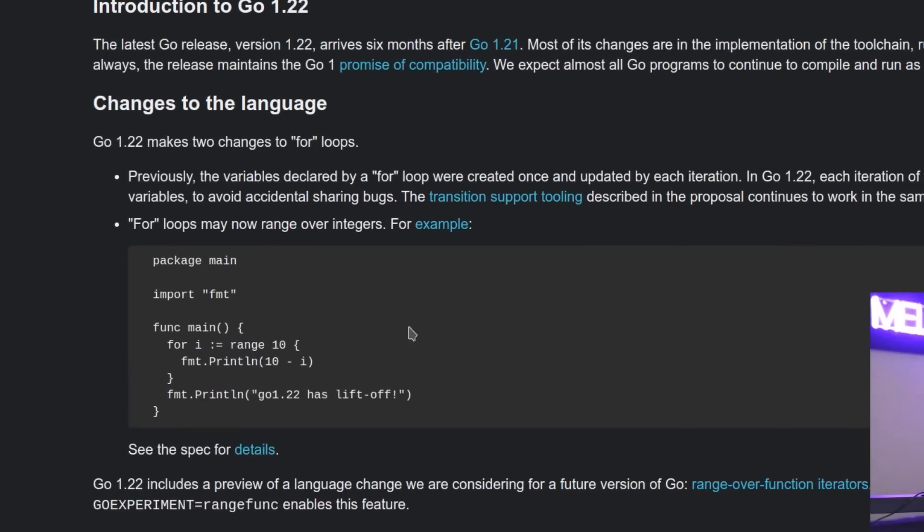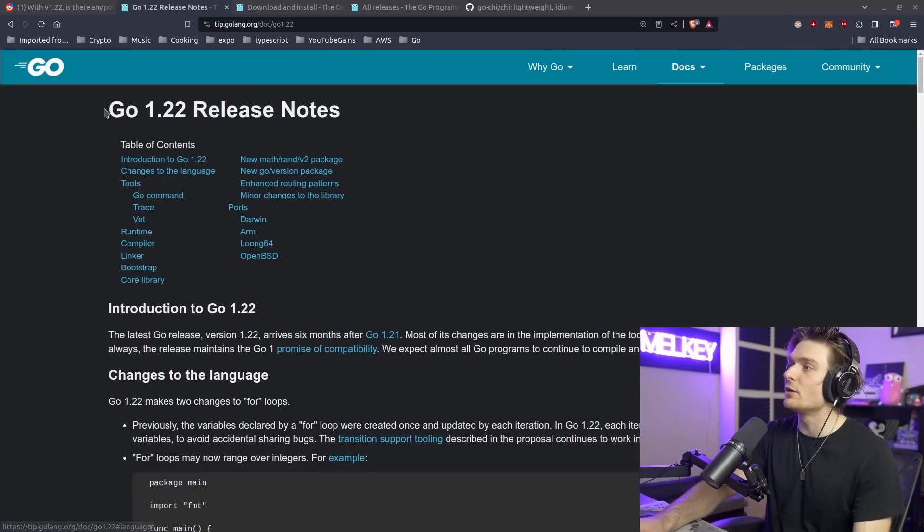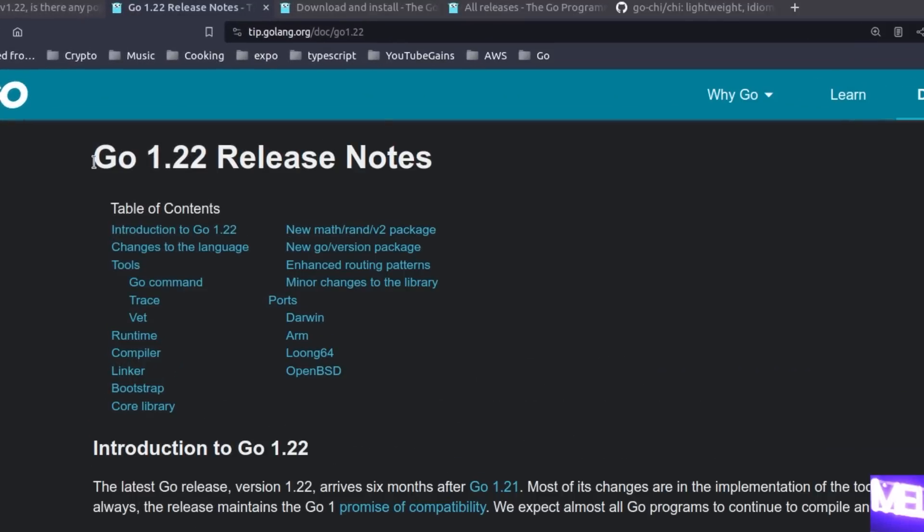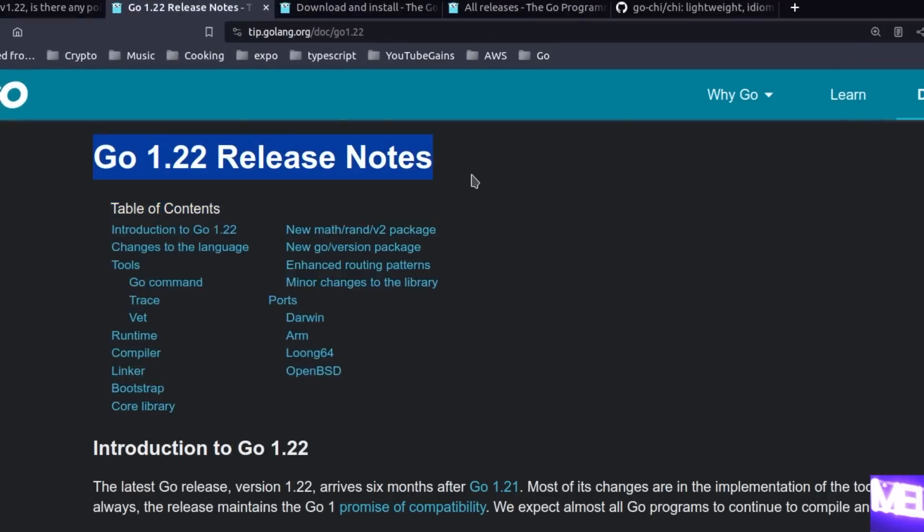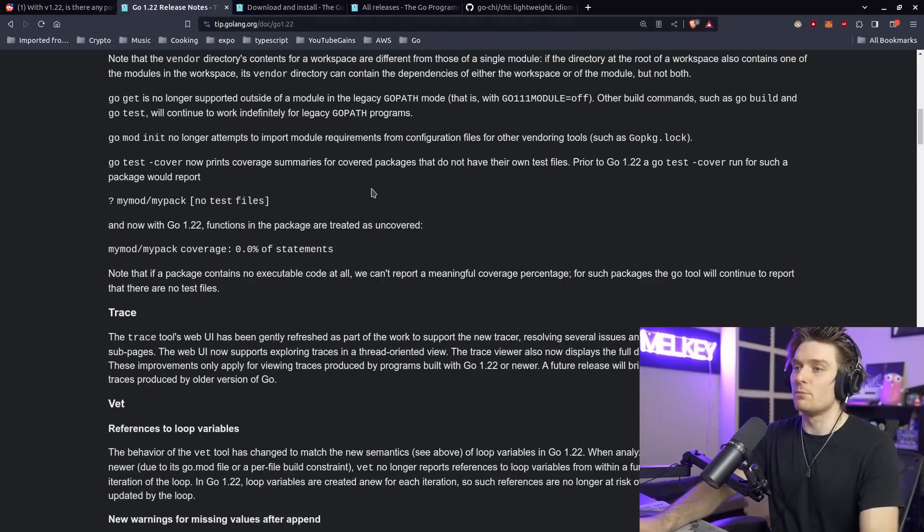But one feature that definitely deserves a mention is the update to the for loop in Go. You can definitely check that out as well as all the other releases in the official Go 1.22 release notes. Link will be in the description below. But let's get to the part that I'm most excited for.